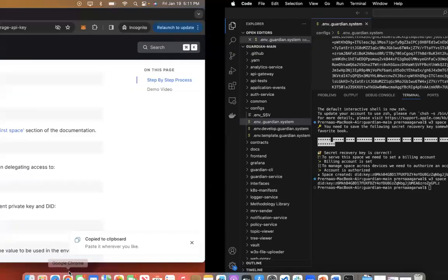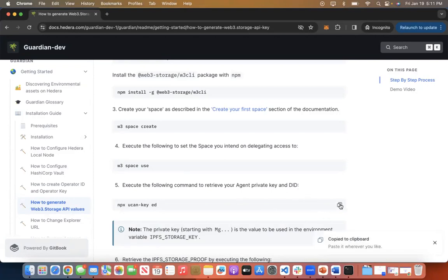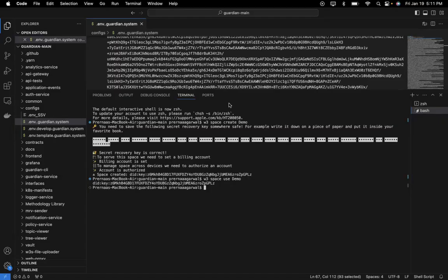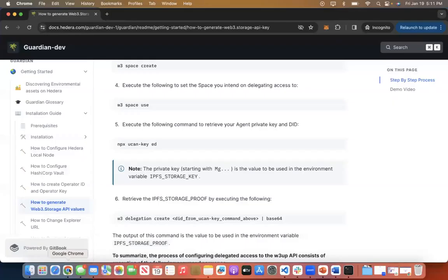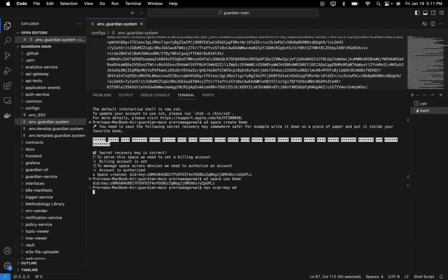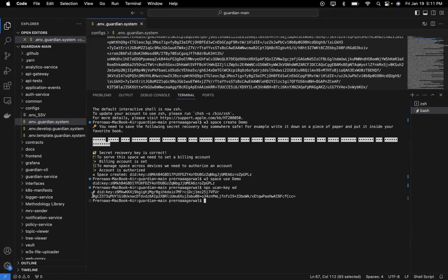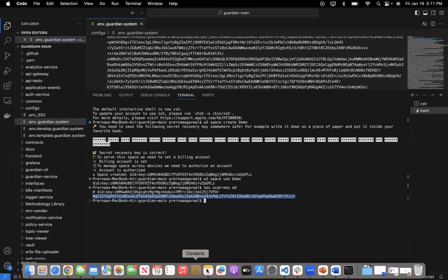Once that is generated, I have to execute the following command to retrieve my private key and did. I copy this and run this command in Visual Studio code. I paste it and click on enter. As you can see, I get the did key which was already generated, but I also got MGCZ, which is my IPFS storage key. Remember that my IPFS storage key always starts with MG. I copy this and paste it in my notepad for future use.